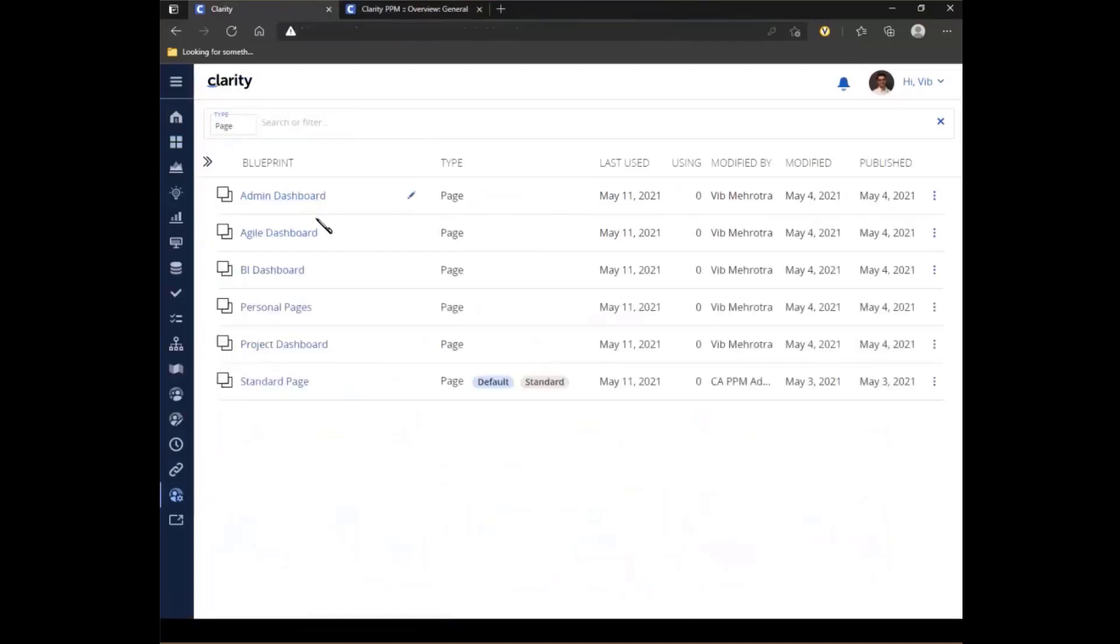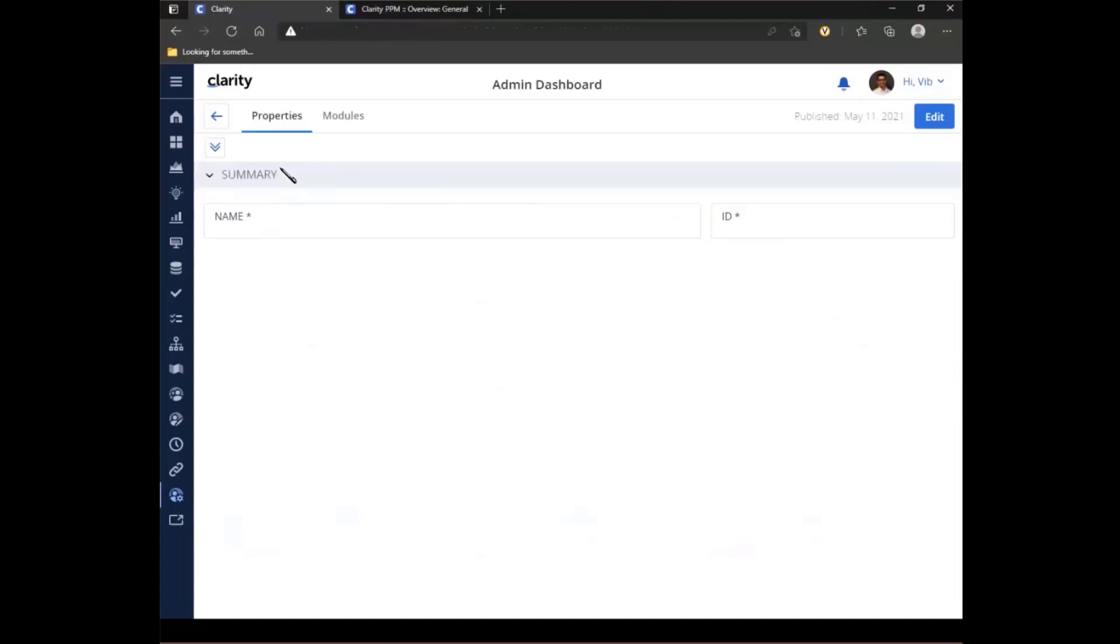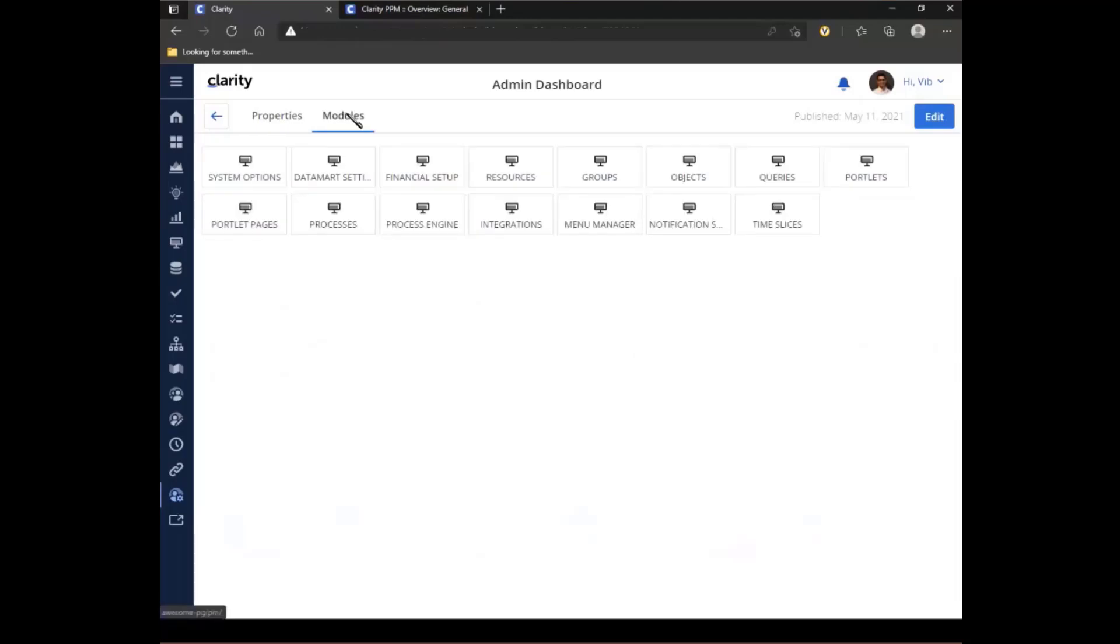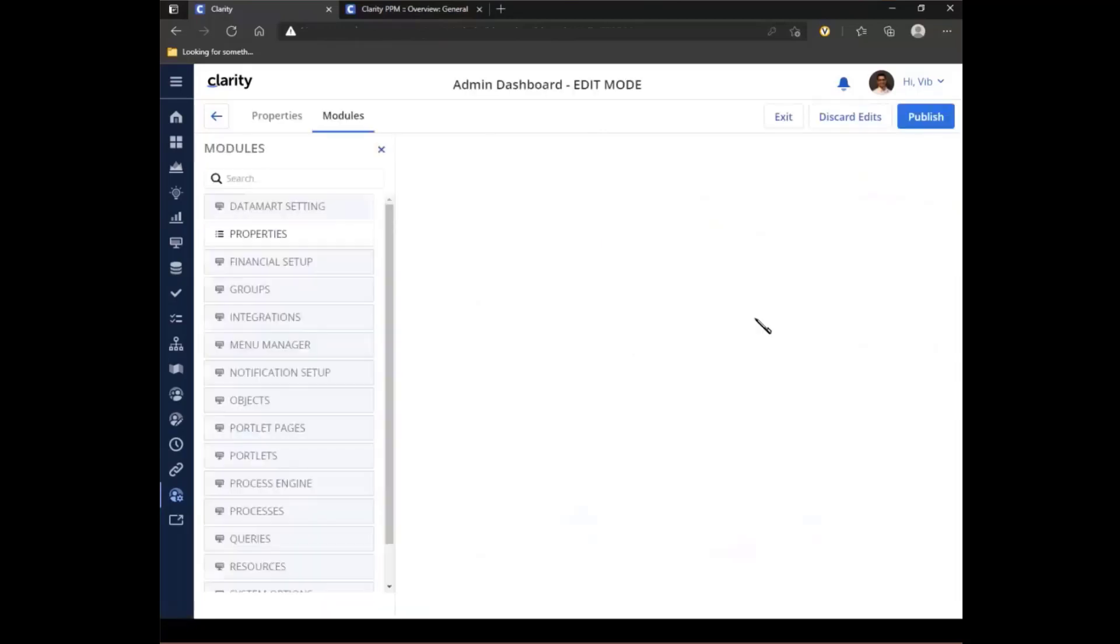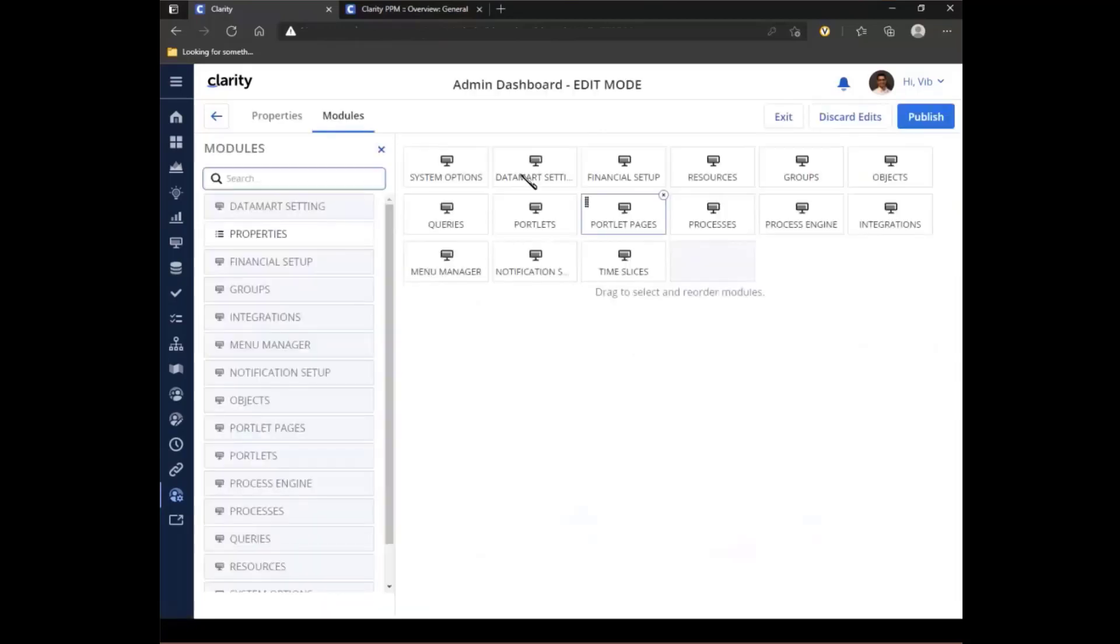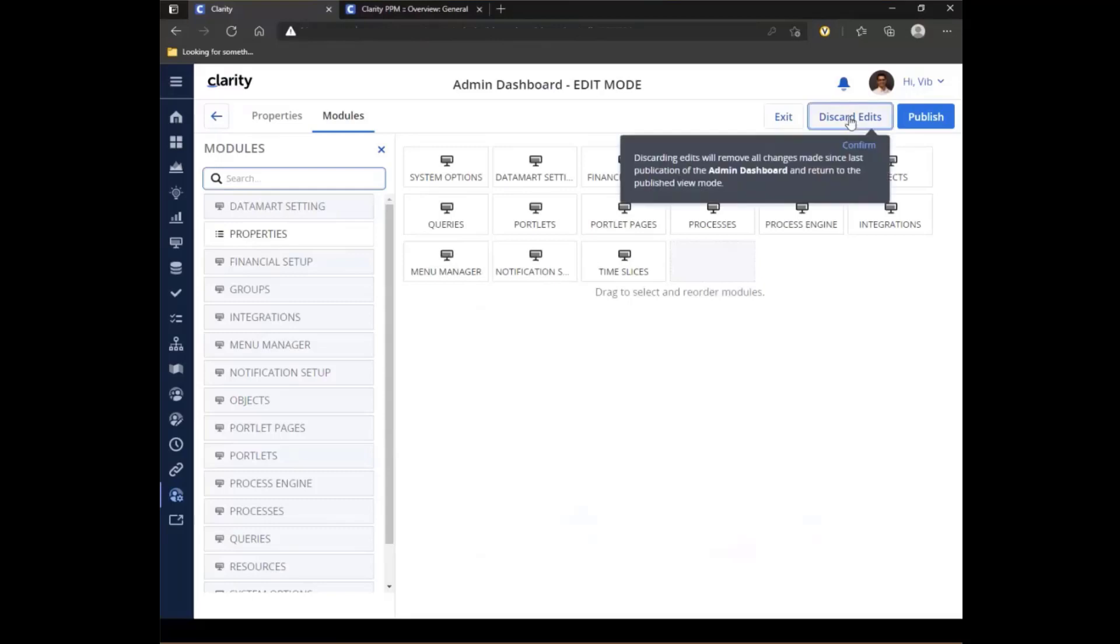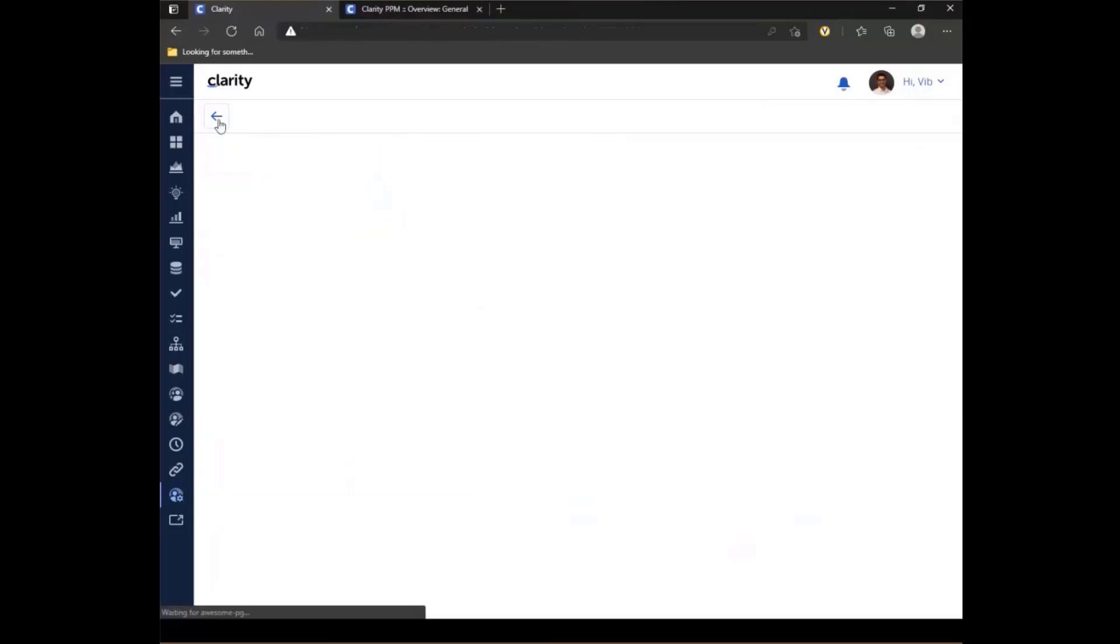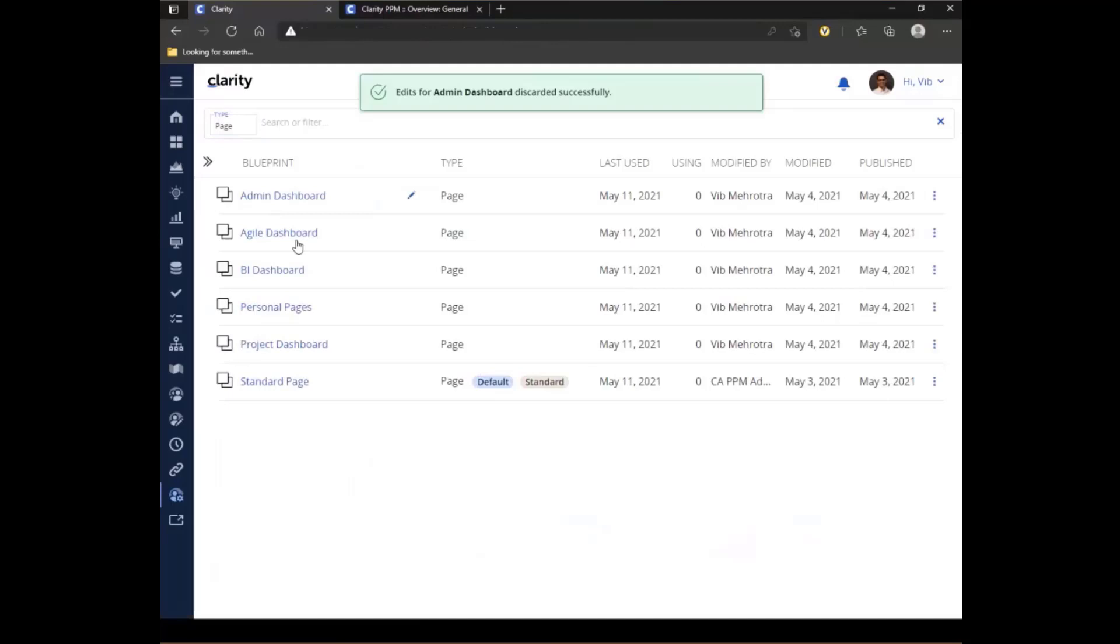So I have multiple blueprints that I have created. Each blueprint can have its own list of channels. So let's just open the administration one. I have properties where I've defined just the name and ID. And under modules, I have defined 15 channels to different administration sides of the Clarity application. I can click on edit and I have the option to add or remove. Notice I have removed the properties from this blueprint. So let's discard this. Let's go look at another one, which is my personal pages.